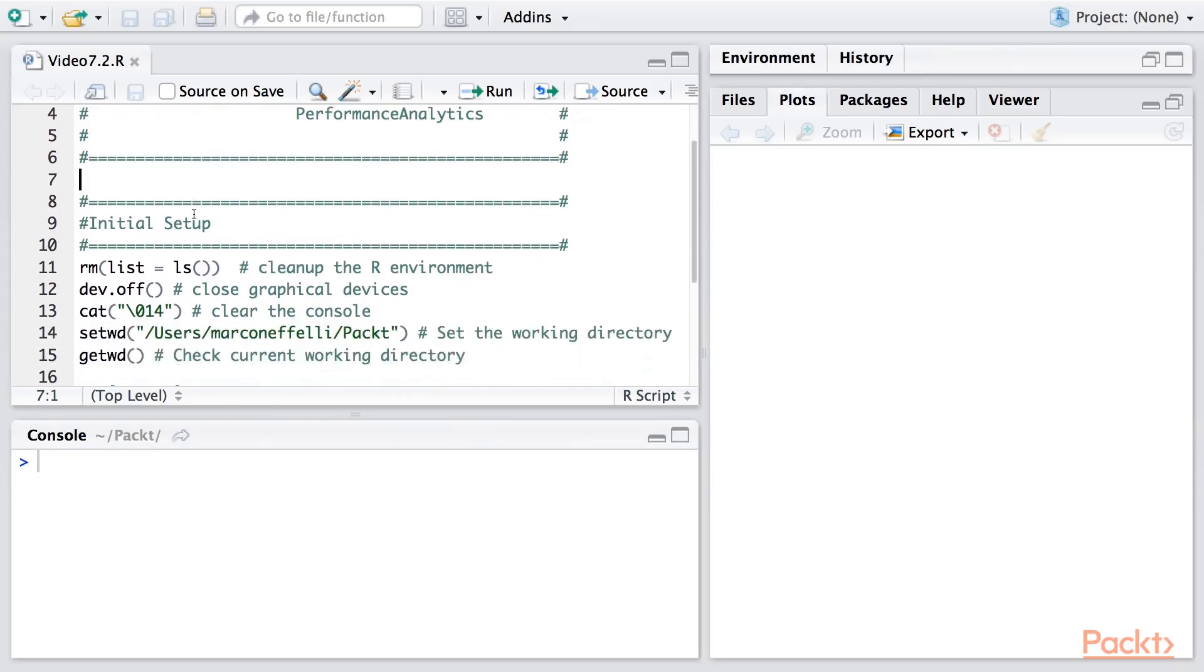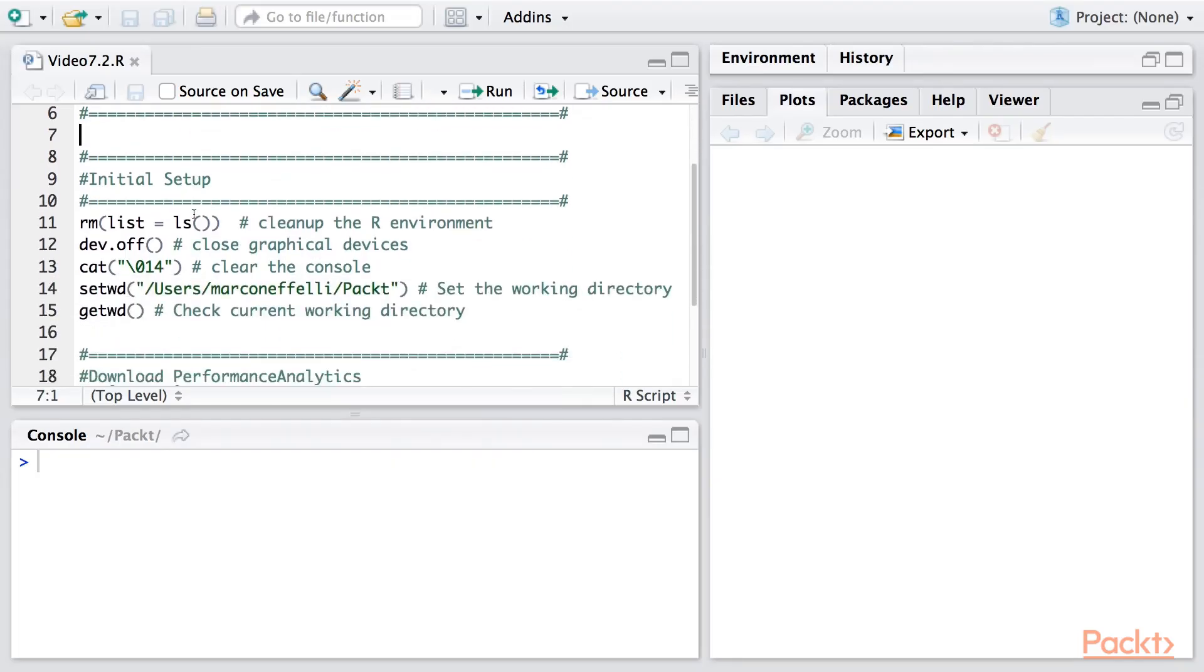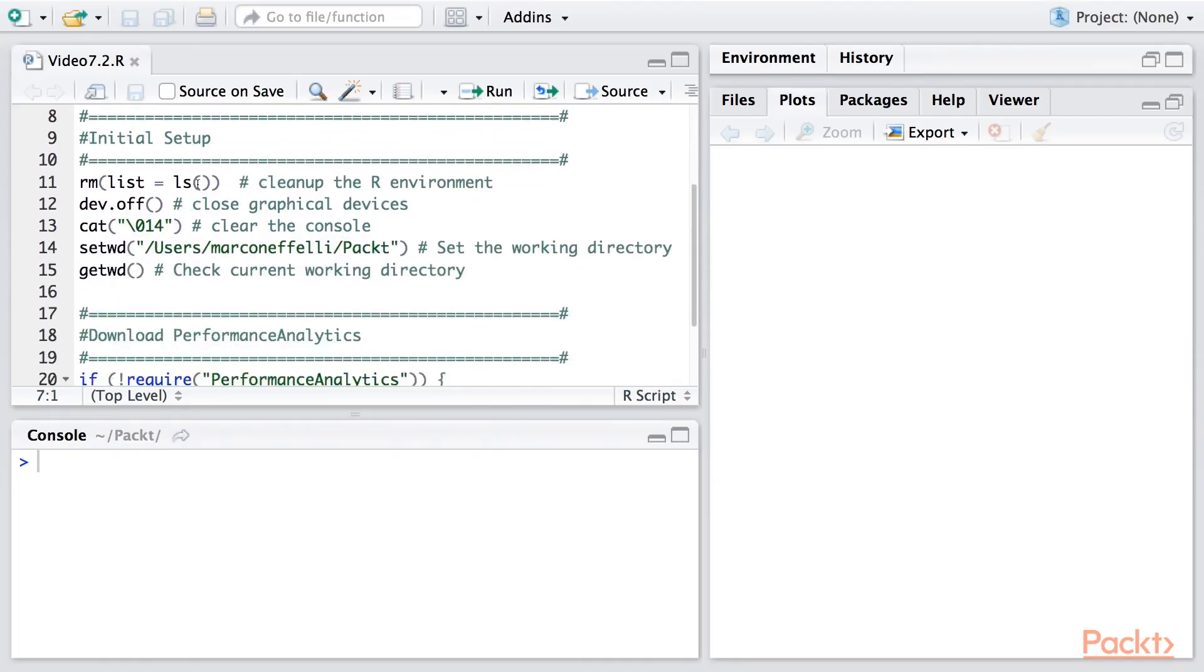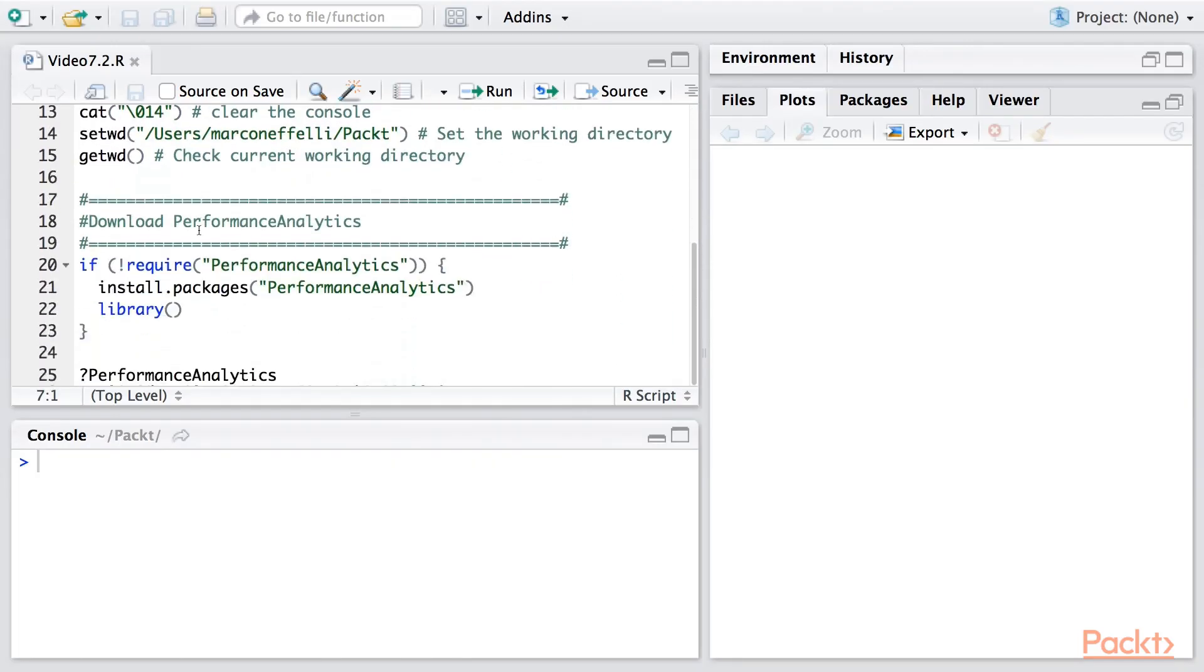Moving on to the R console, as usual we have the initial setup and the check to make sure the correct package is installed and loaded. I would again recommend reading through the performance analytics help function.